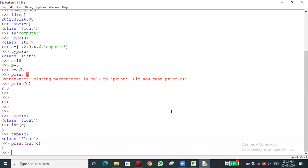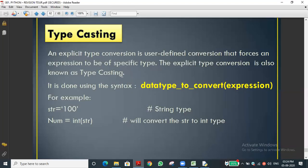This is one disadvantage of explicit type conversion or type casting — the data loses accuracy. If the value is 2.3, 2.5, or 2.9 and we convert to integer, it returns 2. But 2 and 2.9 are entirely different — 2.9 is almost 3. So the result loses accuracy. That is the disadvantage of type casting.